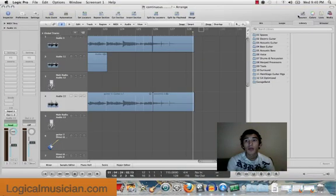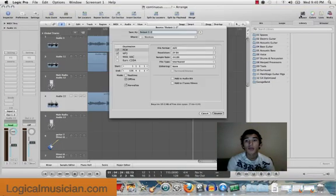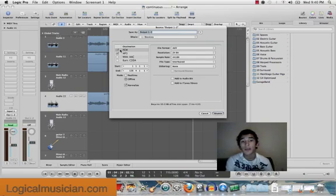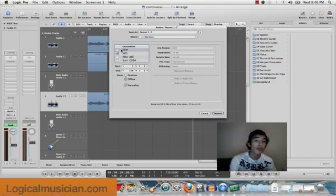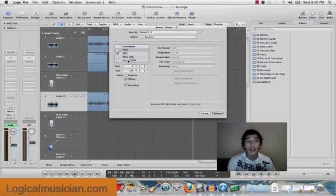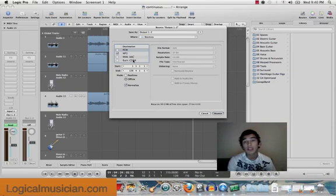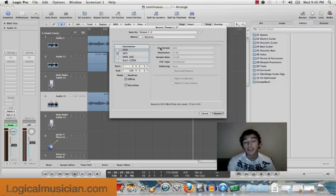Okay, I'm going to go to bounce up here. You're going to name it what you want. You can either bounce it as PCM, mp3, or both, or burn CDDA, and AAC.